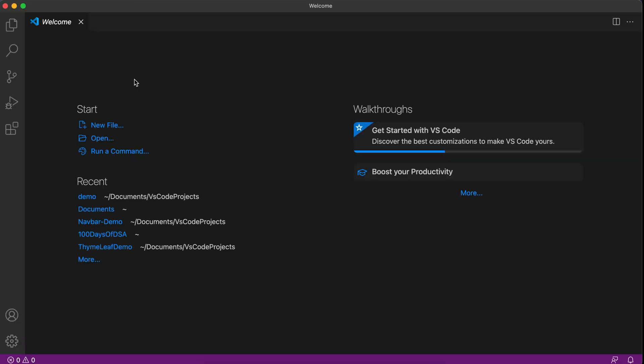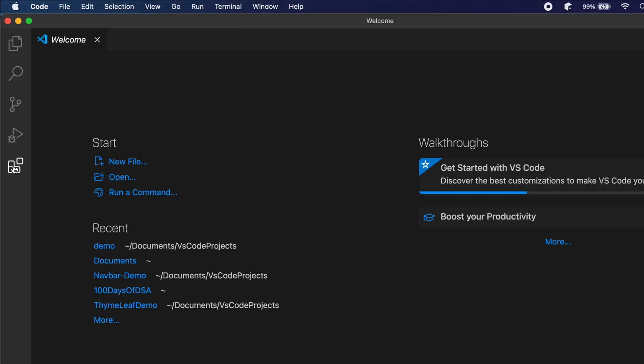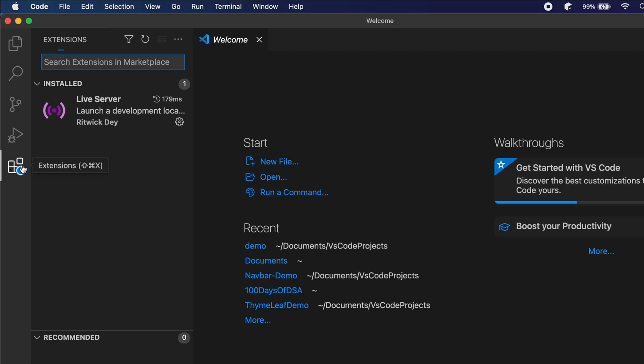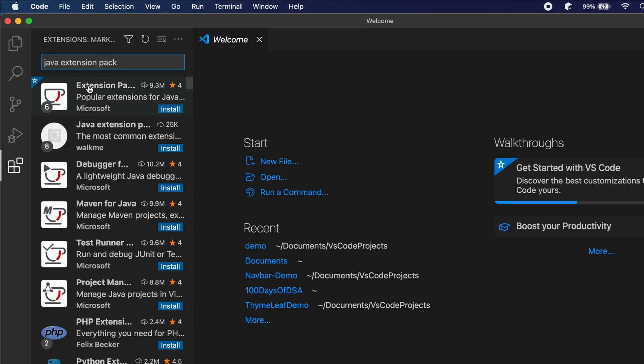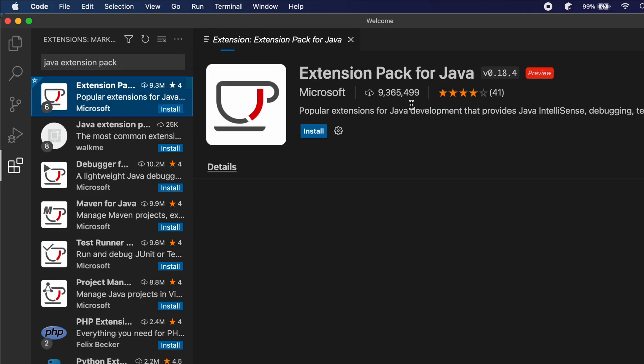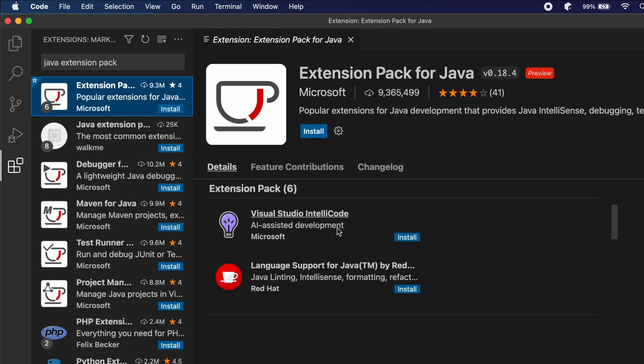The first thing you need to do is go to the Extensions and search for Java Extension Pack. So just search for that and let me just go into this Extension Pack for Java.